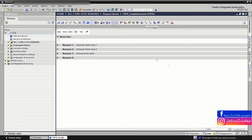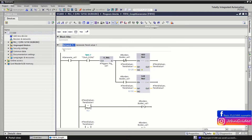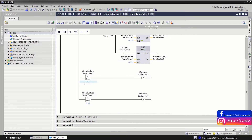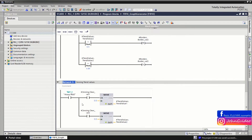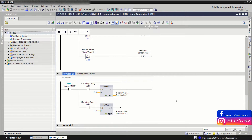First, we create some basic code in the PLC to generate trend values. We use two values: one is the X value of the trend and the second is the Y value of the trend. We also create functionality where, when we click a button to zero out, we clear the values of X trend and Y trend.